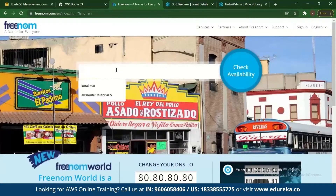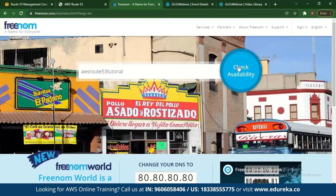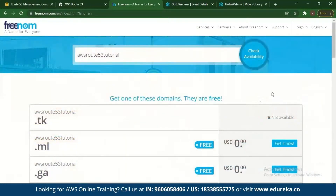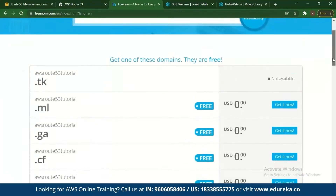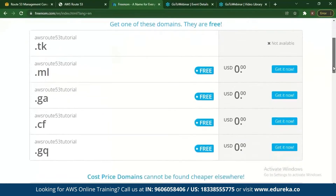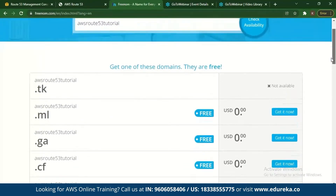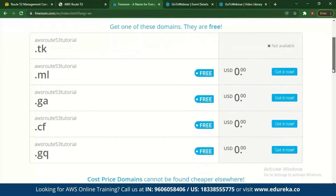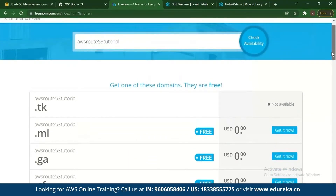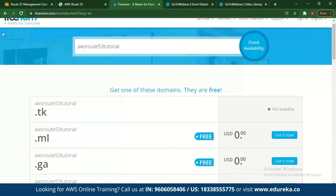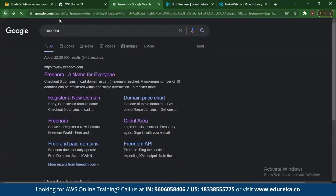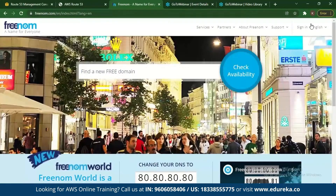On Freenom, you can see that options like .ml, .ga, and .cf are available for free. However, the problem with these free domains is that they are not secured with policies, so there may be some issues with traffic management. You register your domain with Freenom — I've already registered and have a domain.